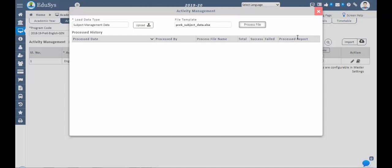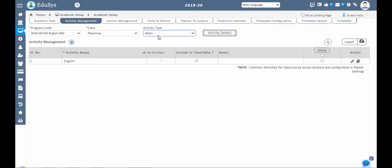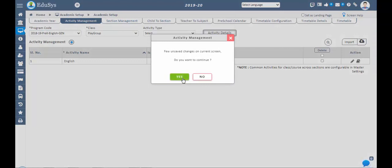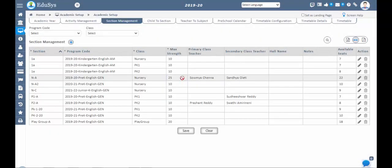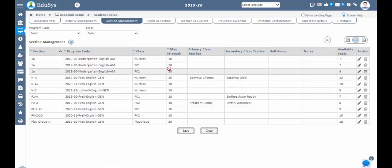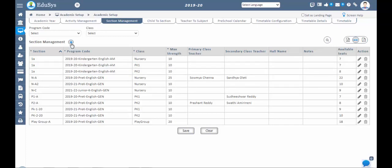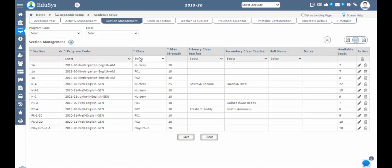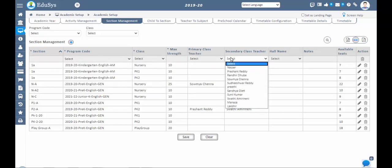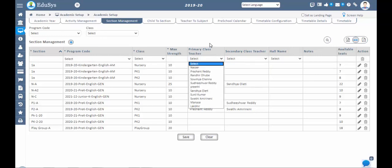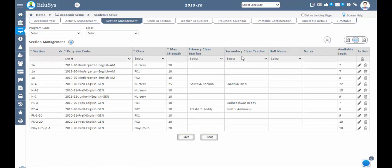Even after child admission is confirmed, children need to be assigned to particular sections before they appear in the child management screen. Next, go to Section Management. In this screen, create any number of sections for a particular program code and class, and define the maximum strength — the maximum number of children to be allocated to a section. Duplicate sections for one class are not acceptable. Configure sections by clicking the plus icon and entering data in the mandatory fields. Primary and secondary class faculties or class teachers can be assigned to monitor children in the sections; secondary faculty acts as a backup in the absence of the primary faculty.